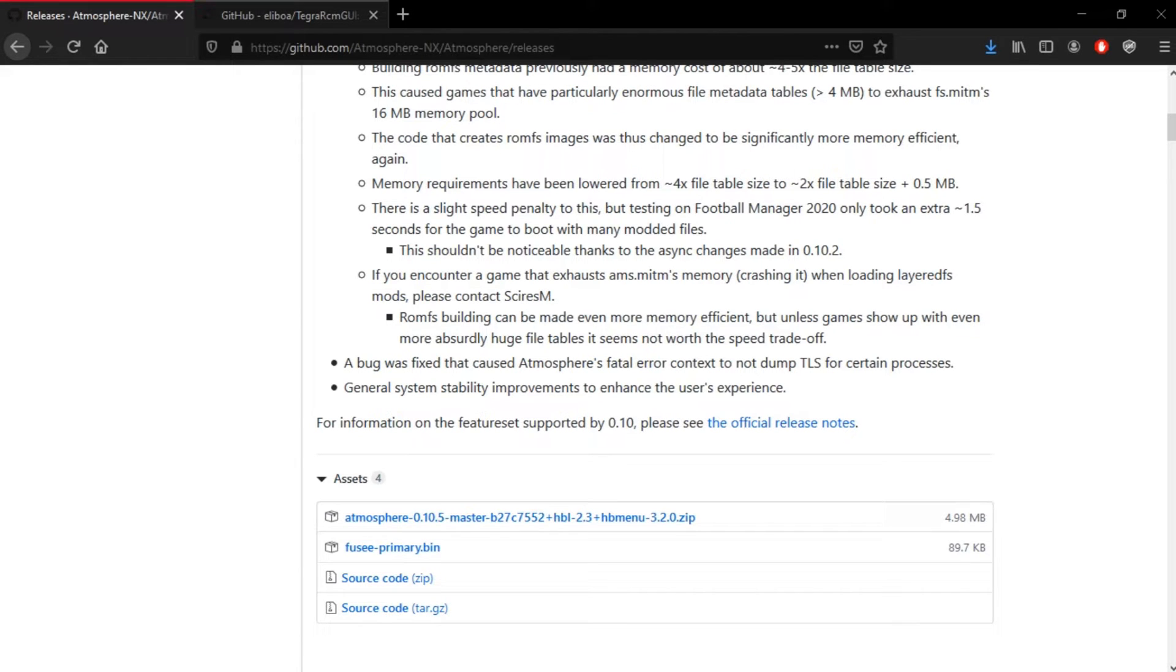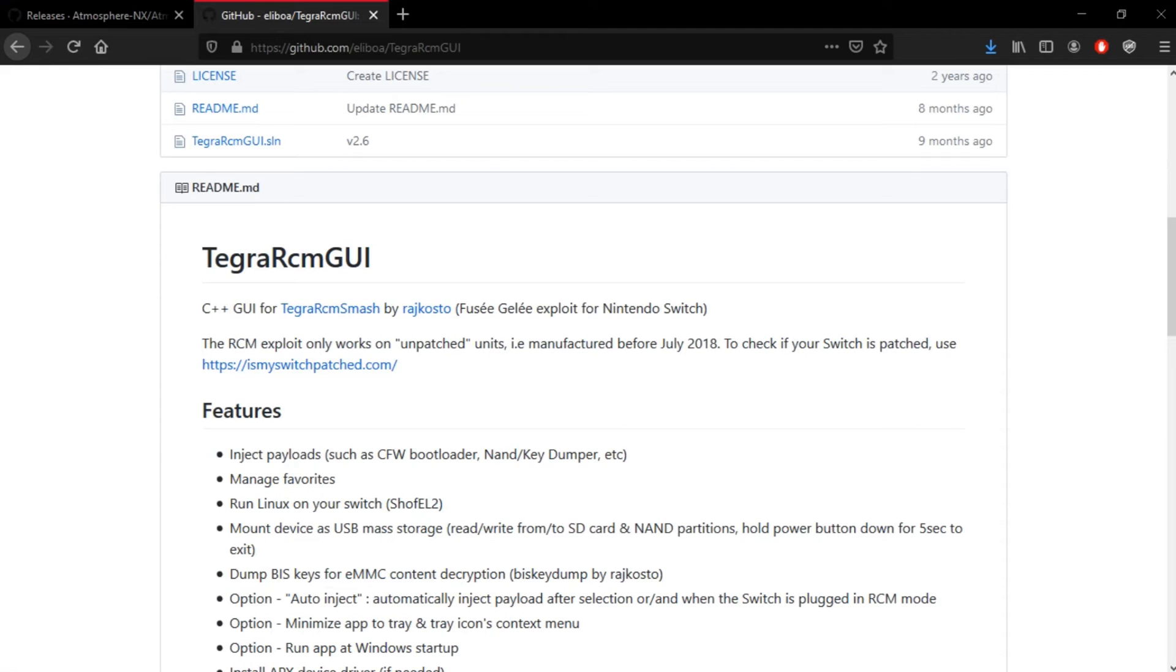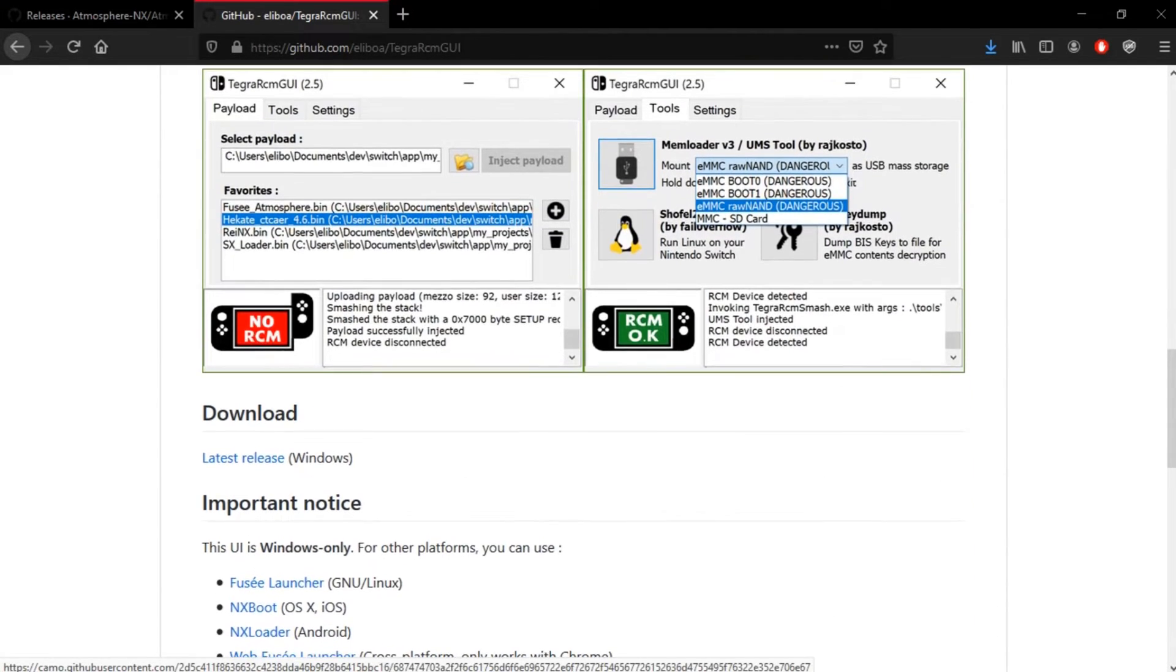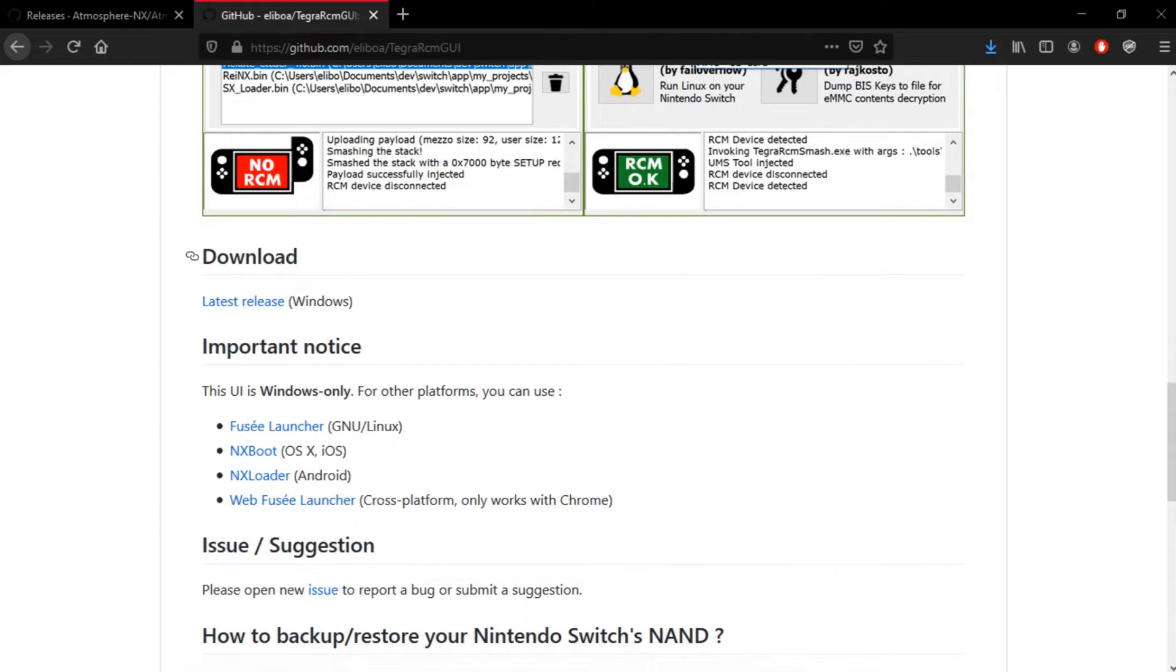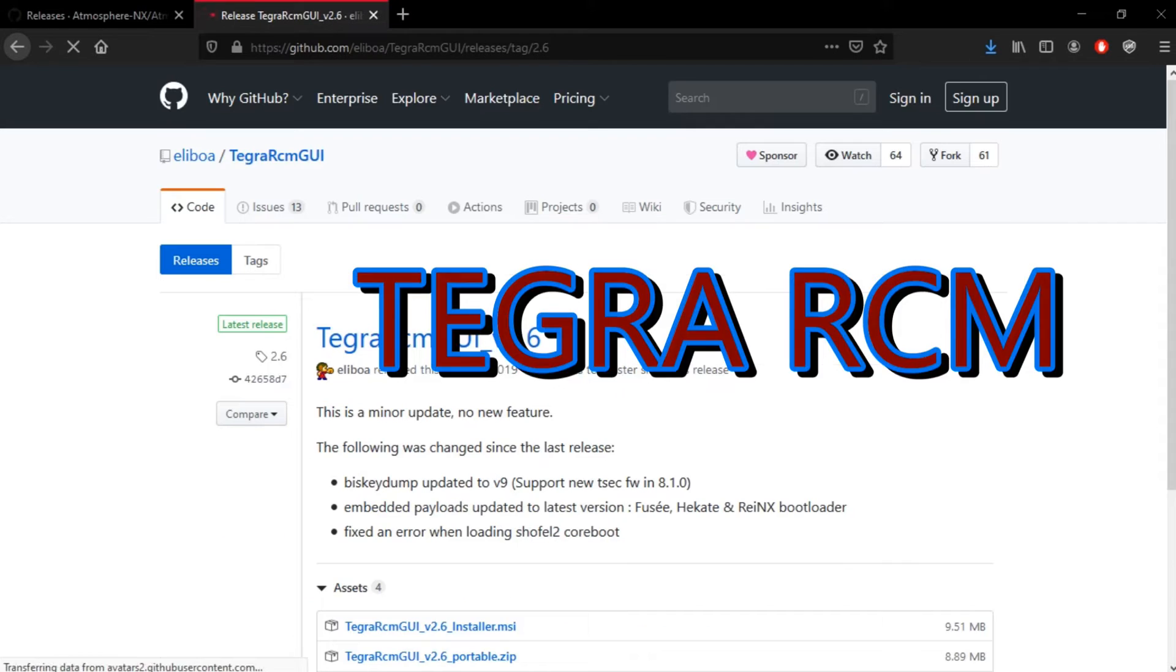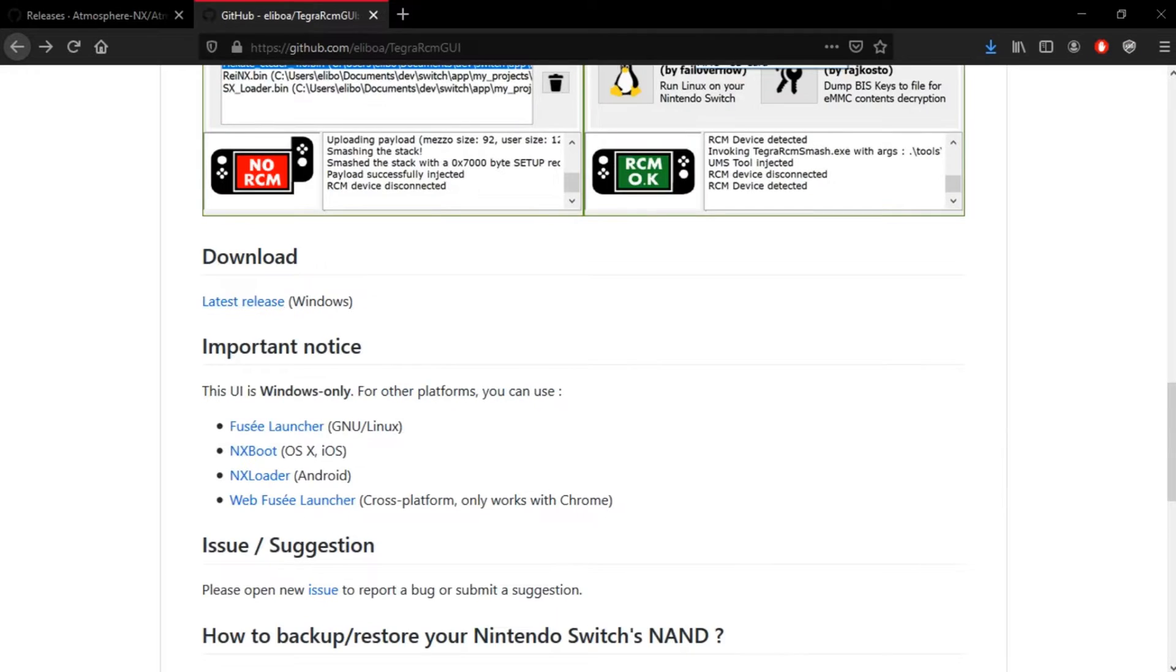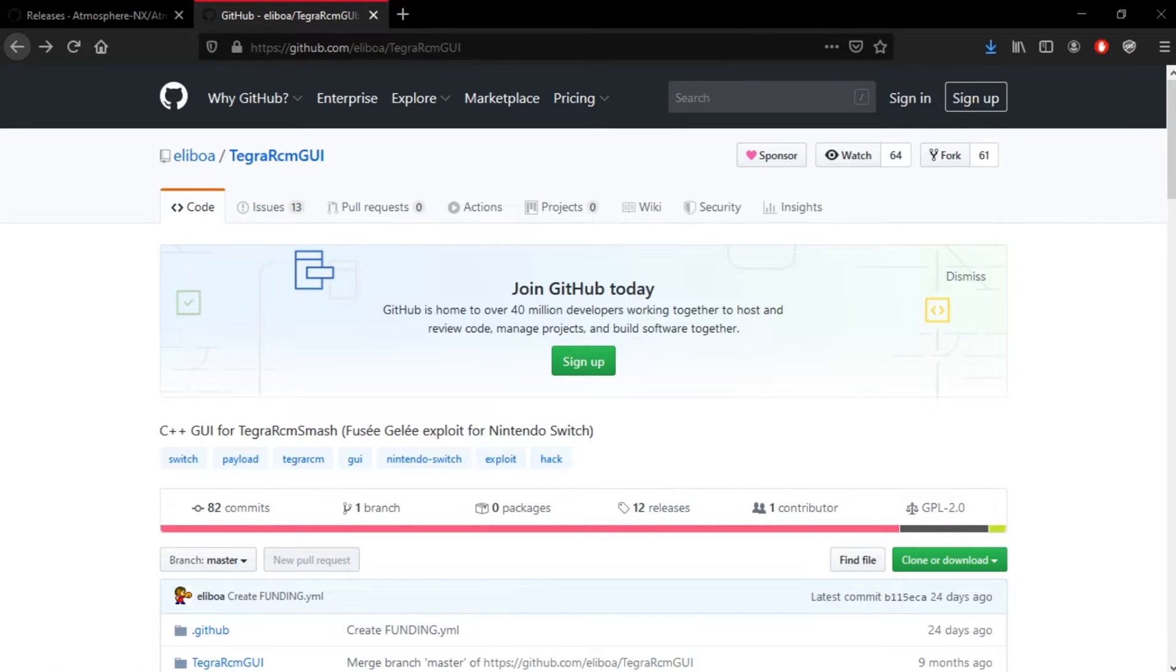And, or, if you want to update to the latest custom firmware. So, let's begin. So, first of all, you'll need the latest atmosphere. You want to download that. And, what you also want to need is a software to boot up the payload, which is called Tegra RCMGUI. So, this is what it looks like. This is how you boot up your payloads and stuff. I'll get to that, what a payload is, like, when we actually get to the thing. Alright. So, I just want to click on download latest release. It takes you to here.